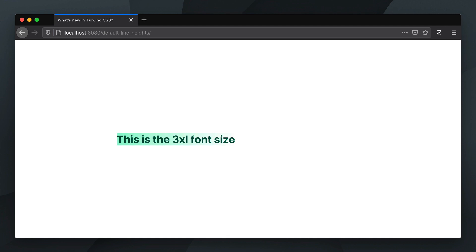We found ourselves constantly adding the same leading class when applying a font size class on an element, so we eventually decided to come up with sensible default line heights for each font size, which can of course be overridden with utilities where needed.